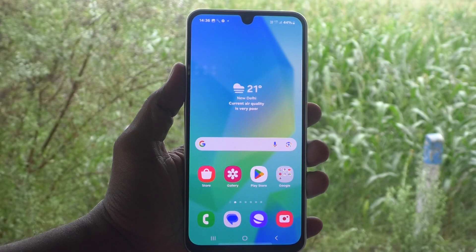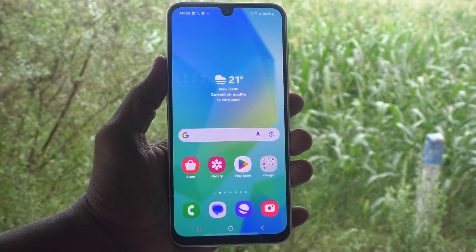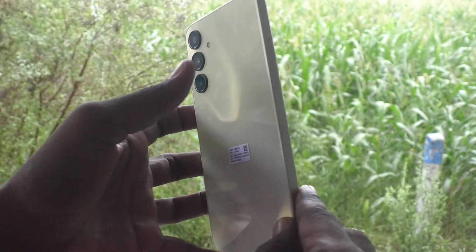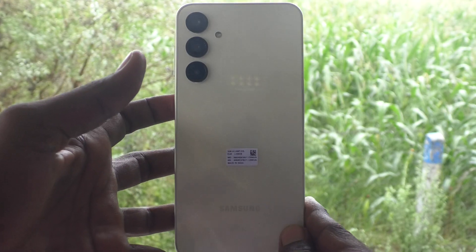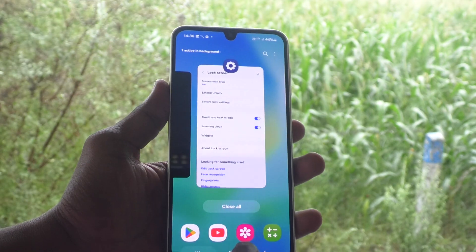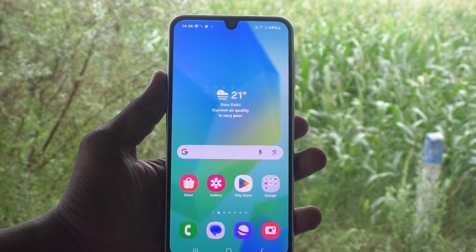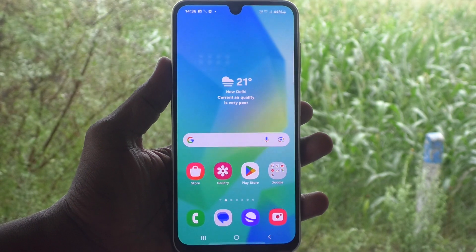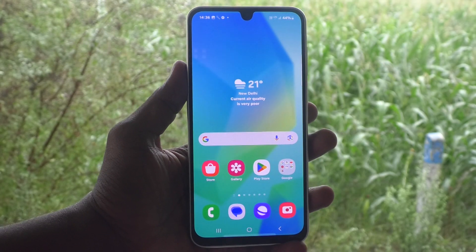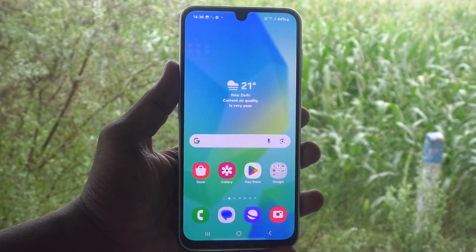Hi friends, welcome to 5 Minutes Tech YouTube channel. Here is Samsung Galaxy A16 5G smartphone. In this video, you will learn how to remove pin lock password in your phone Samsung Galaxy A16 5G.